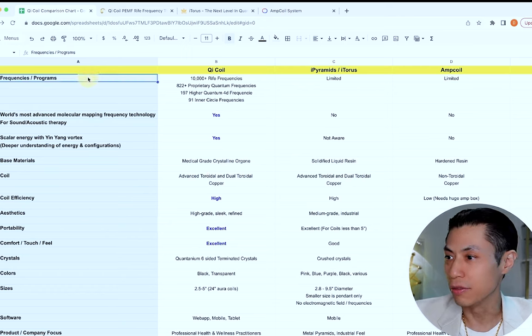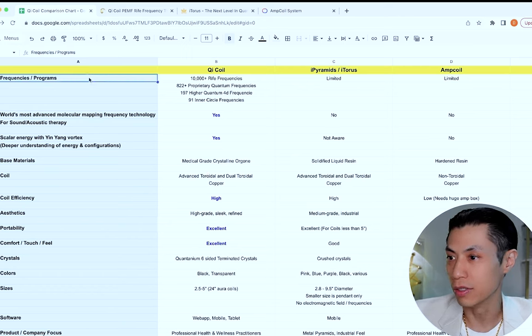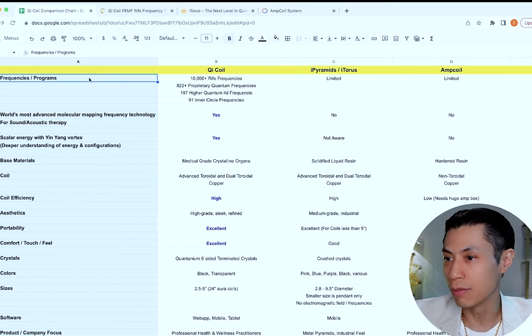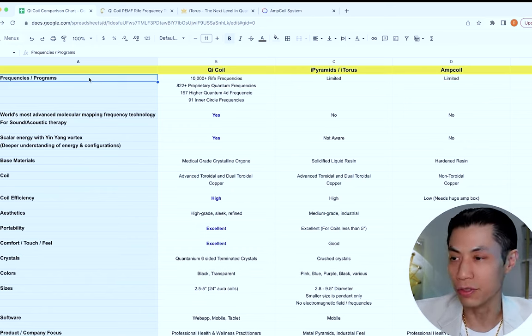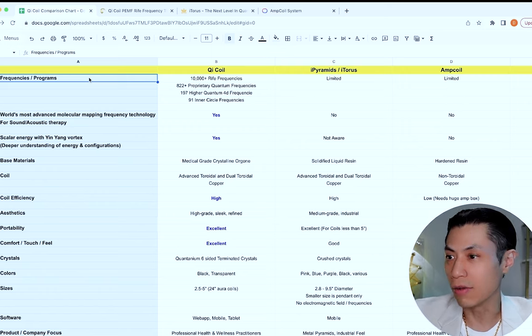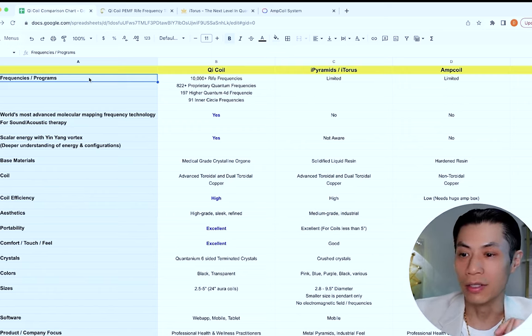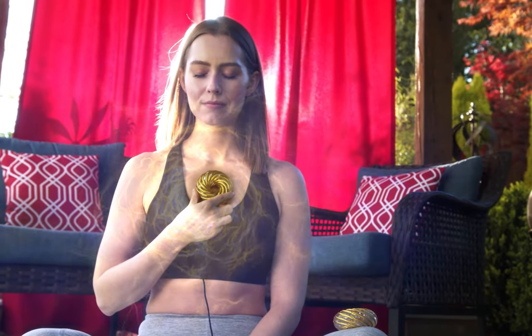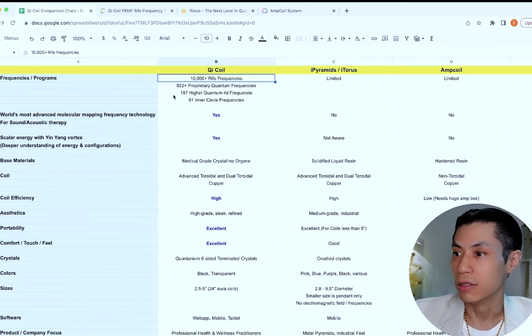Let's first talk about the frequencies and programs, which is what actually runs through the coils. The more frequencies and more powerful the programs, then obviously the more useful it is for you for better wellness. The more powerful and effective they are, then that obviously is the most important piece because you need the frequencies to go into your body to better your wellness or those of your clients.